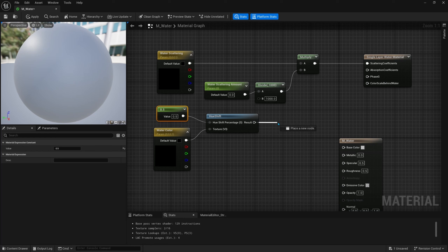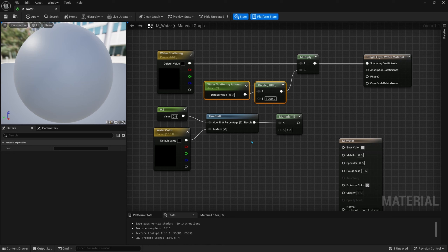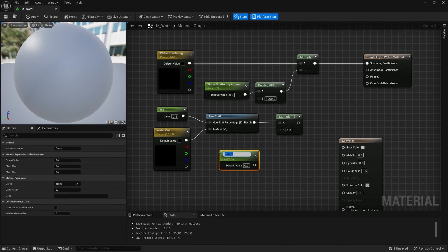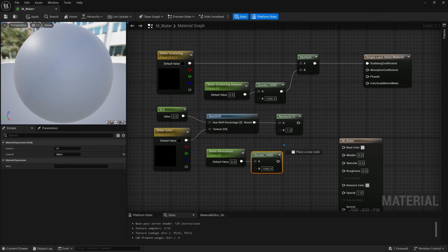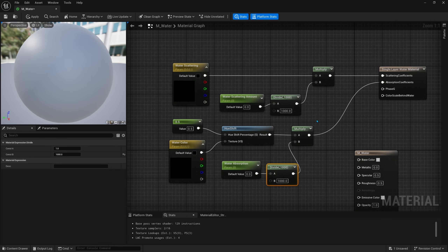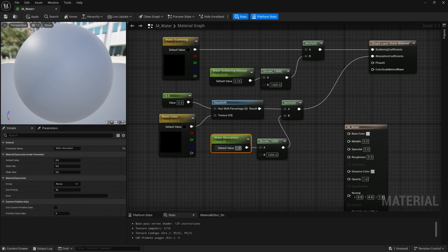This hue-shifted color will go into a multiply node, following the same logic as before. We need another scalar parameter — we'll call it 'water absorption' — and we'll also divide it by a thousand. We can just copy the divide node, plug the scalar into it, and connect it to the absorption coefficients output. Now we'll set some default values: water scattering amount to 0.25 and water absorption to 5.